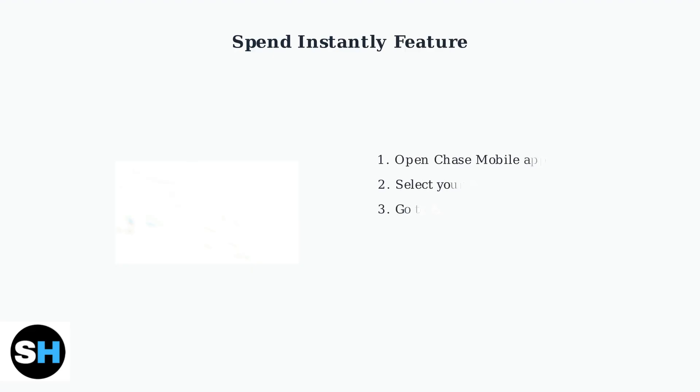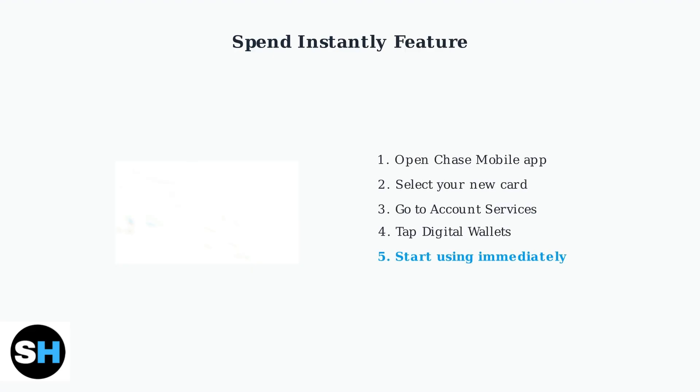Chase's Spend Instantly feature allows you to use your debit card for purchases online and in-store even before your physical card arrives. Access this through the Chase mobile app under Digital Wallets.